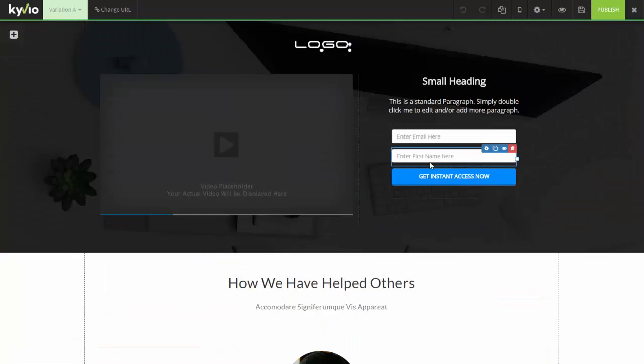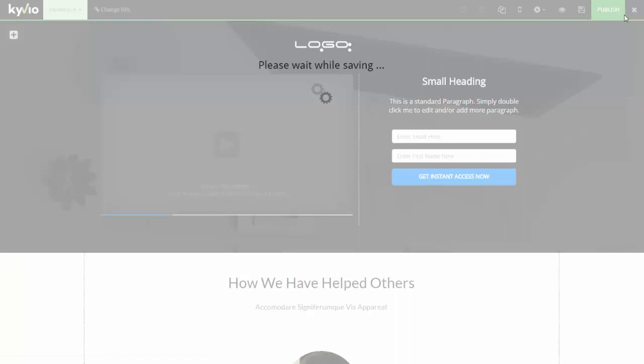The pre-launch page, the opt-in page can be done as you want. It's really not important. But what happens when someone opts in? So let's just publish this for now and let's exit out of there. So what happens when someone opts in?